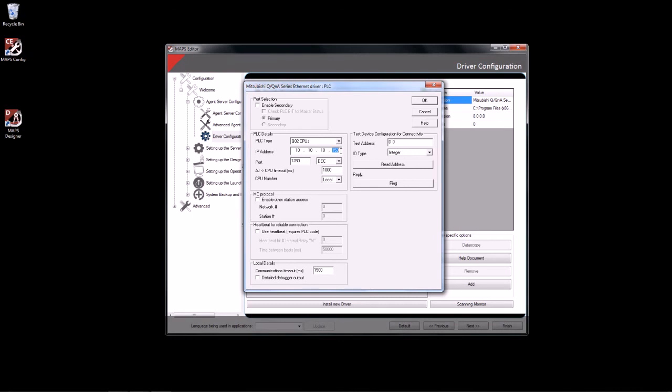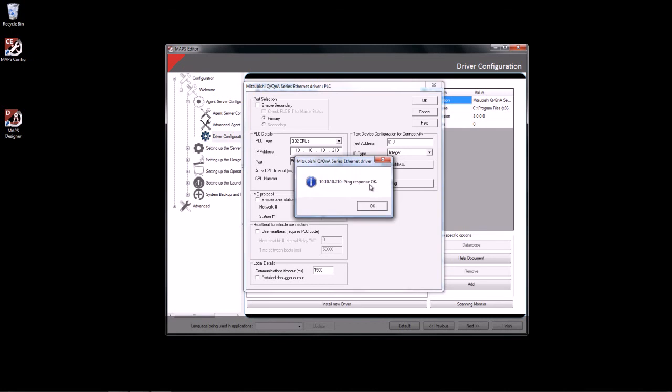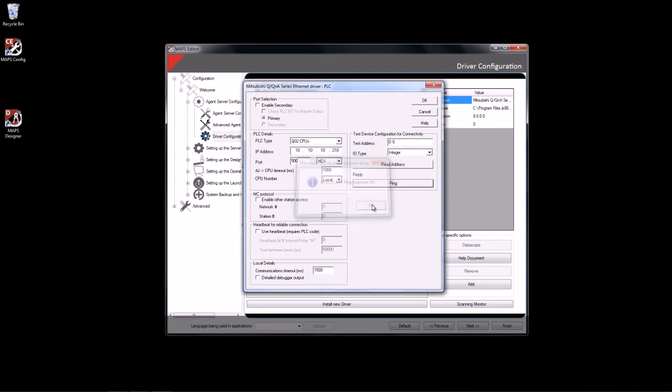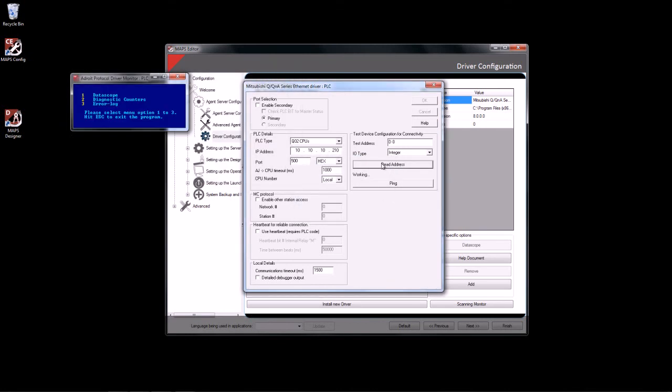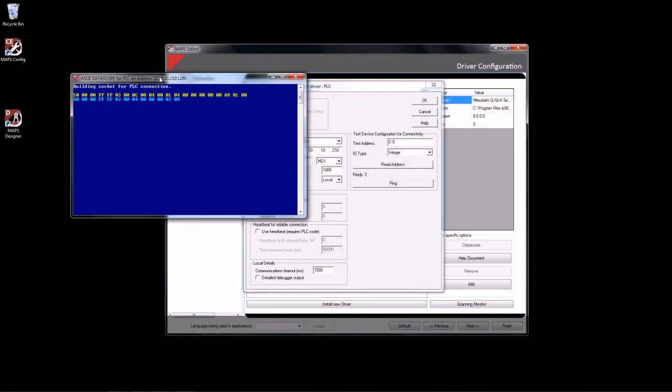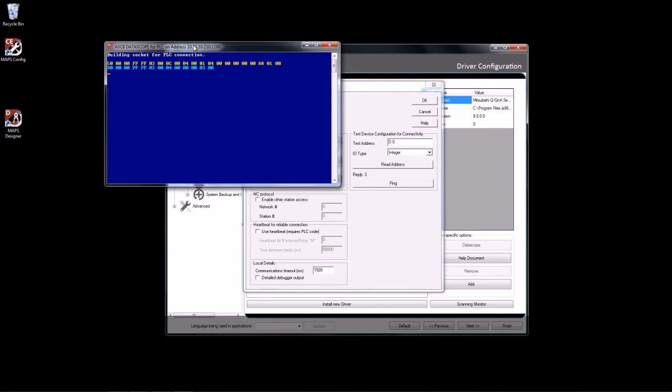In this case, I will be changing the IP address, also making sure that the port on the PLC is set correctly. I will then click and check that I can ping the PLC and I will also read an IO from this particular device that I've created.